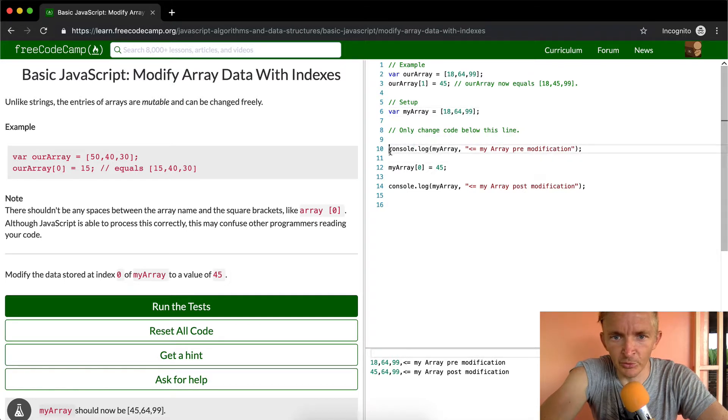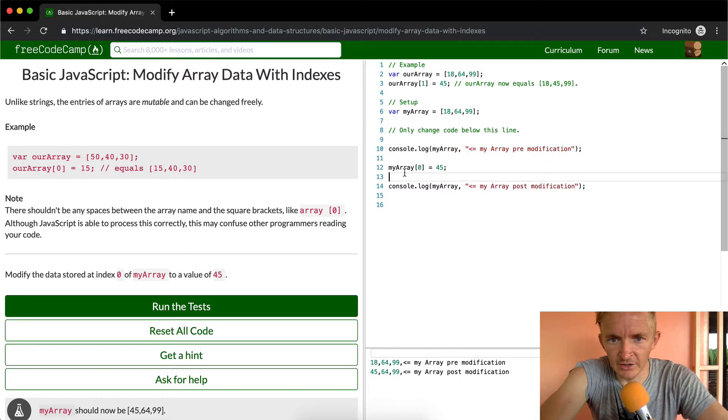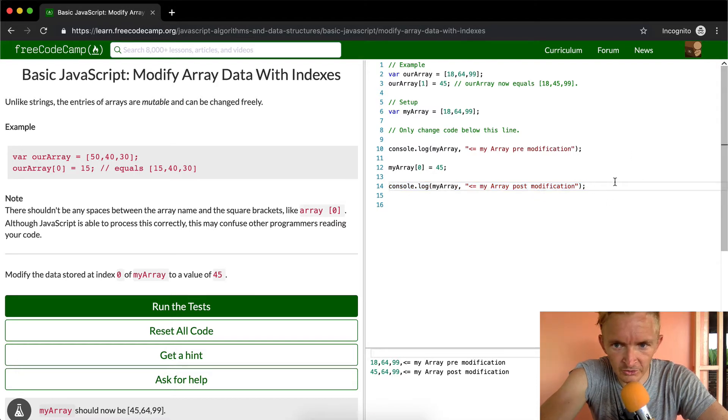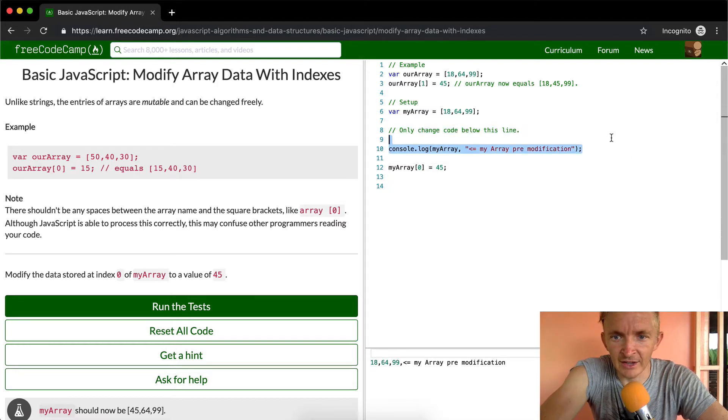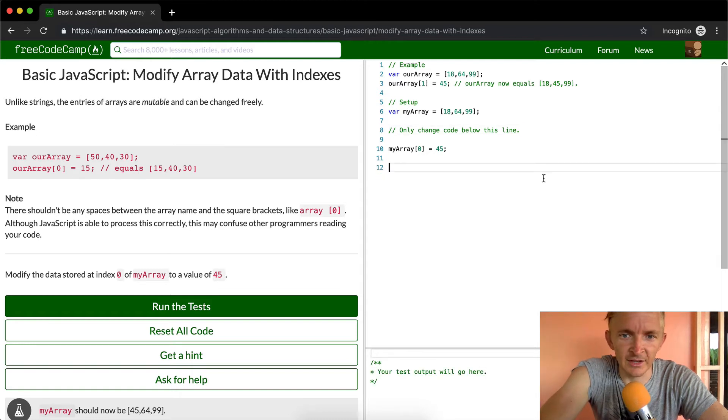So what we've done is printed it out to the console here, and then as it's gone down, we've changed the first element, which was 18, to 45. And then we've printed it out again. All these console logs are unimportant. All you have to do is actually just set it to 45, and that should pass the tests.